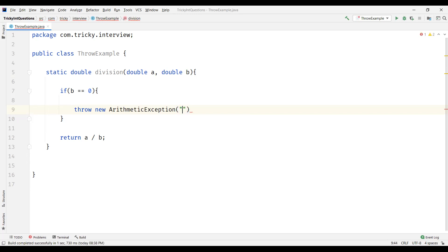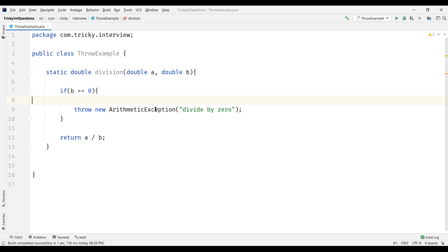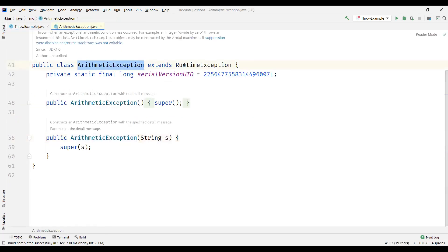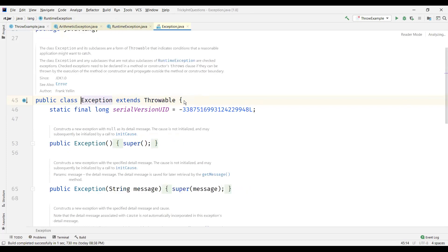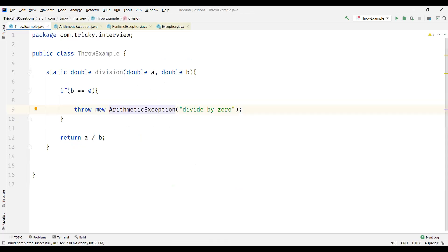In the exception we can pass a message as a parameter — I'll say 'divide by 0'. You can see throw followed by an instance, and that instance should be a subclass of Throwable. ArithmeticException extends RuntimeException, RuntimeException extends Exception, and Exception extends Throwable. So we can use ArithmeticException here as per the syntax of throw.